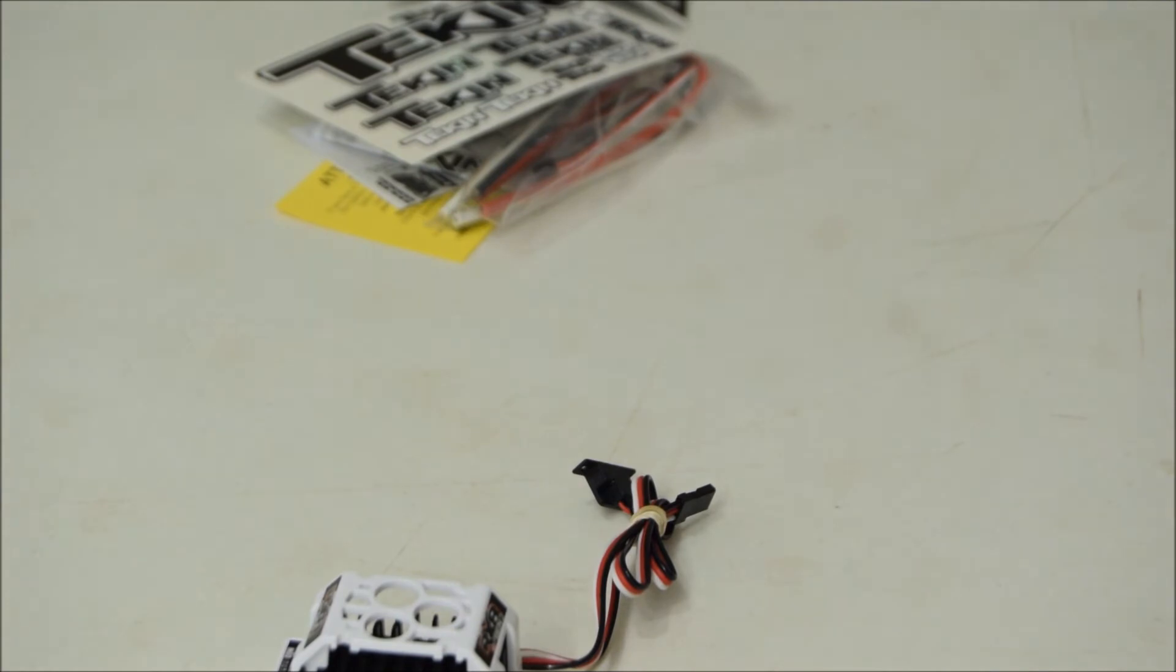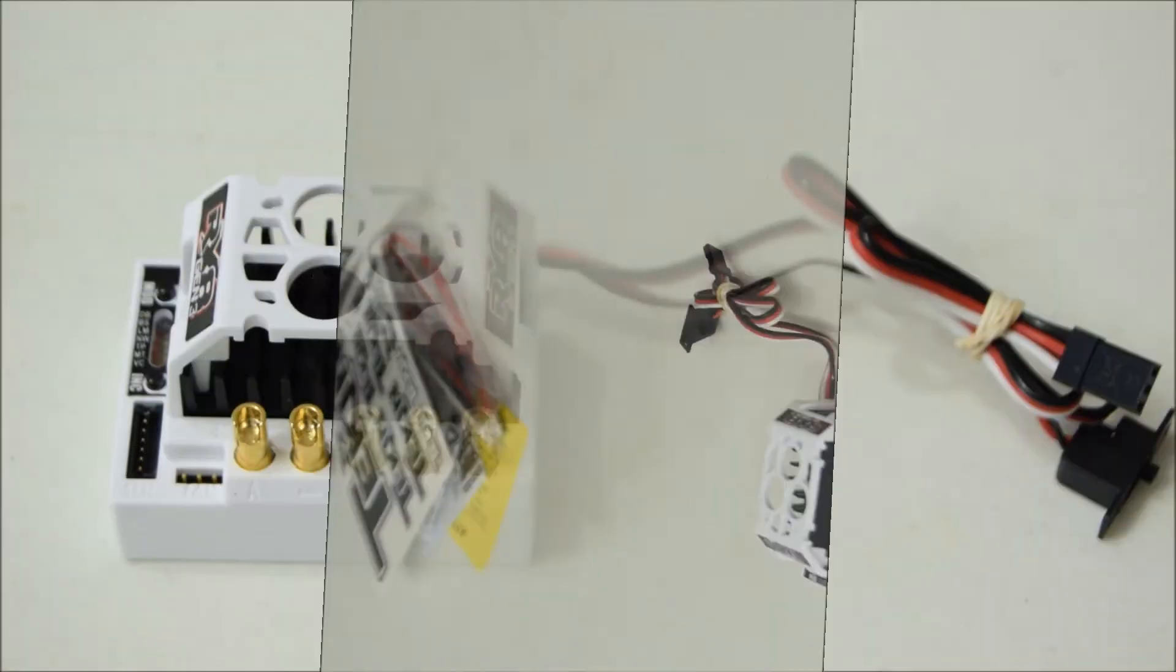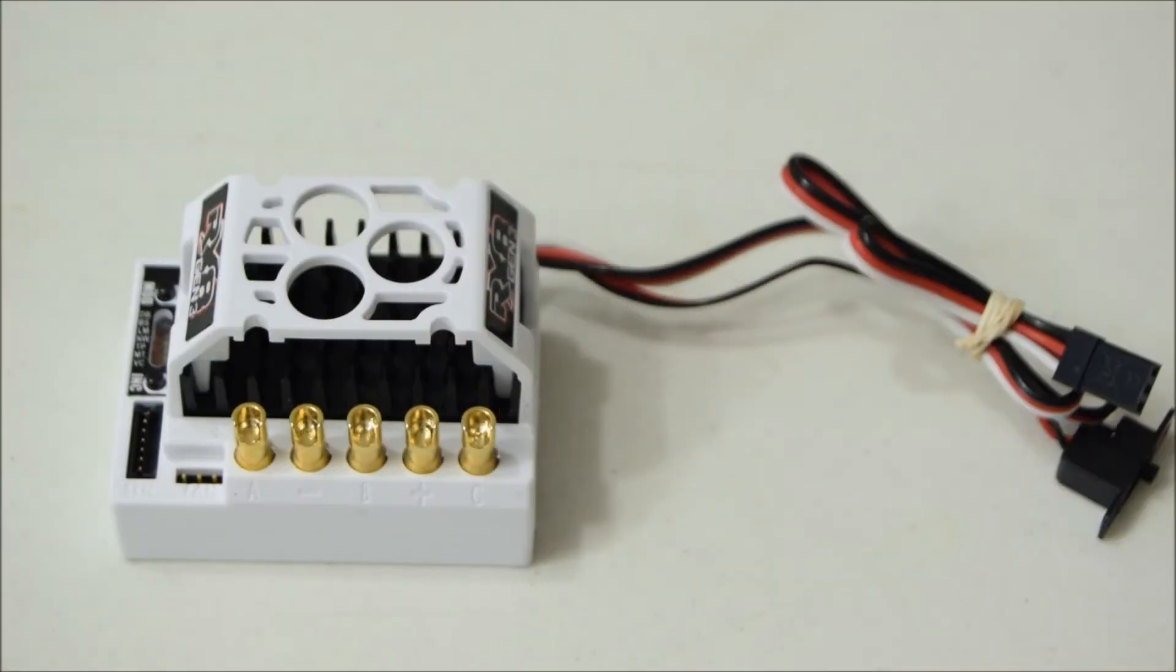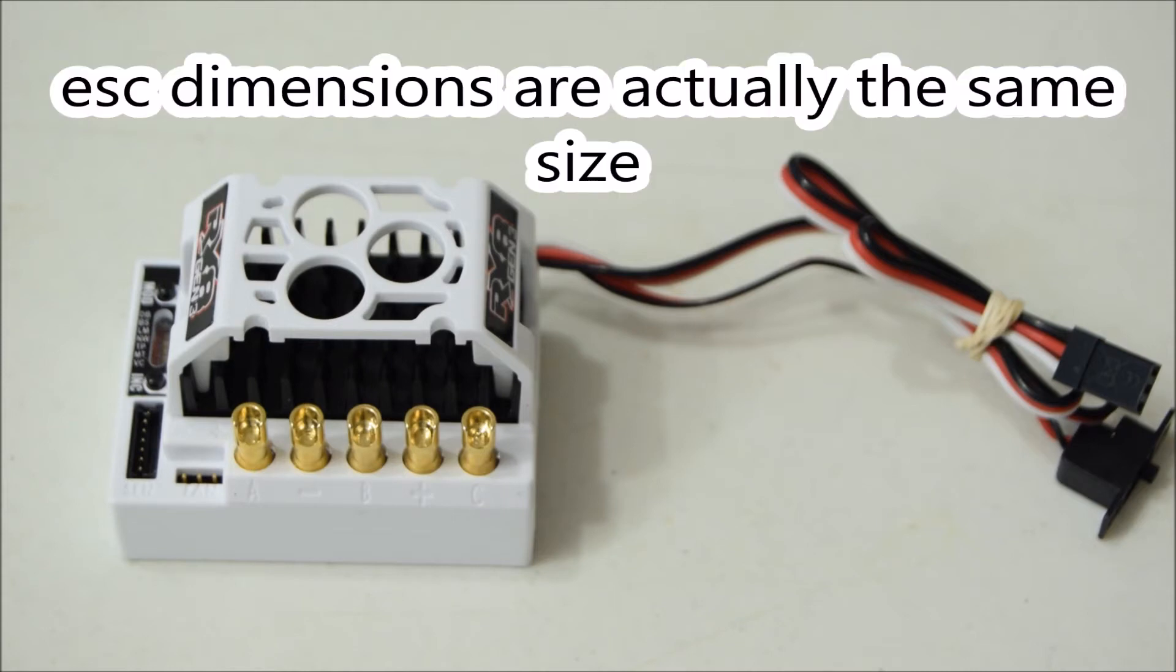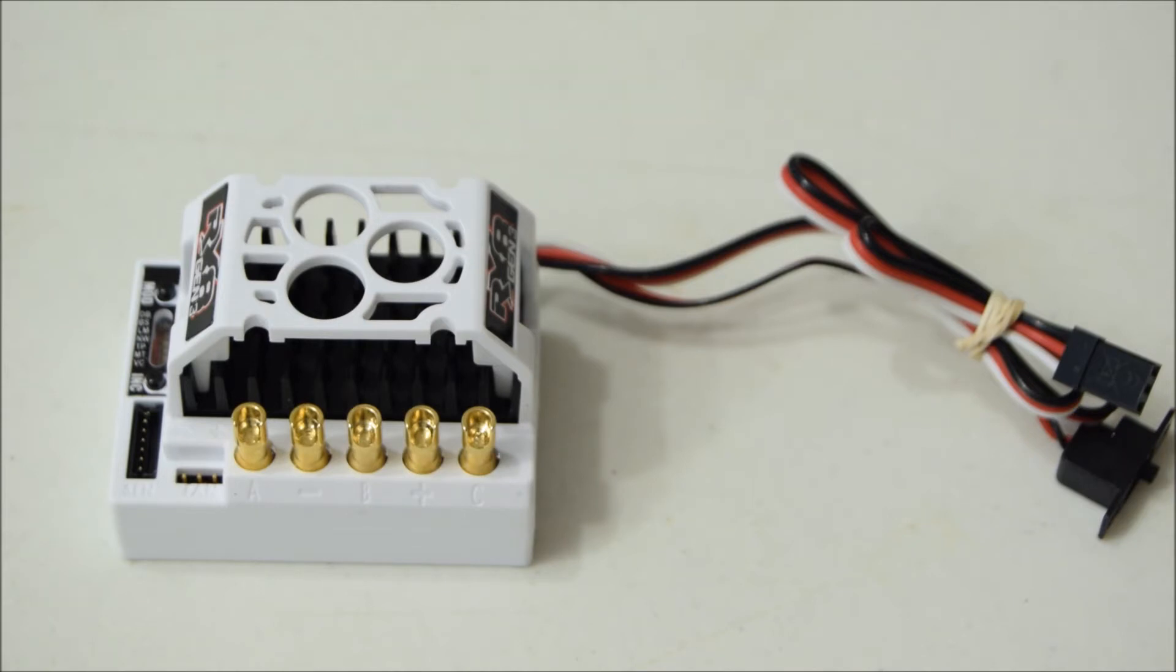Looks wise, this ESC does not look a whole lot different than the Gen 2 RX8. It does appear to be a little shorter and has a little bit smaller footprint. The solder tabs look to be a little sturdier and just easier to solder on, they look a little bit bigger.